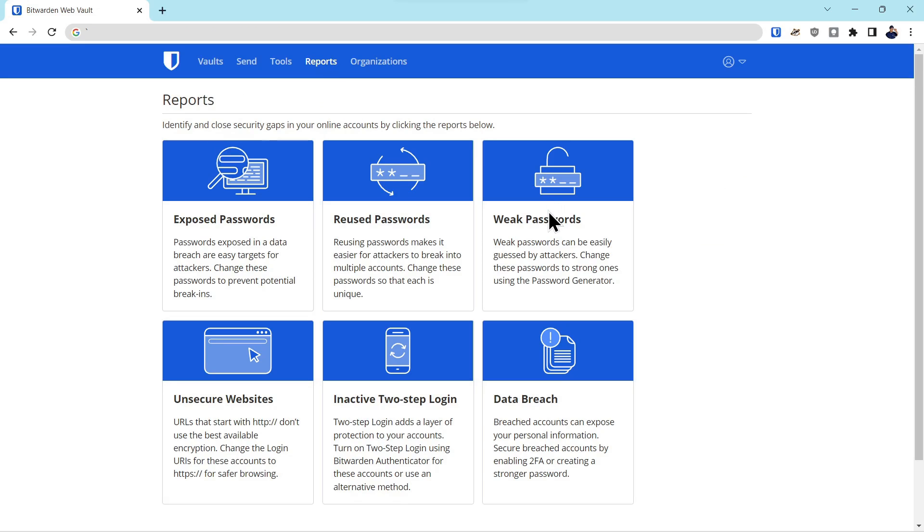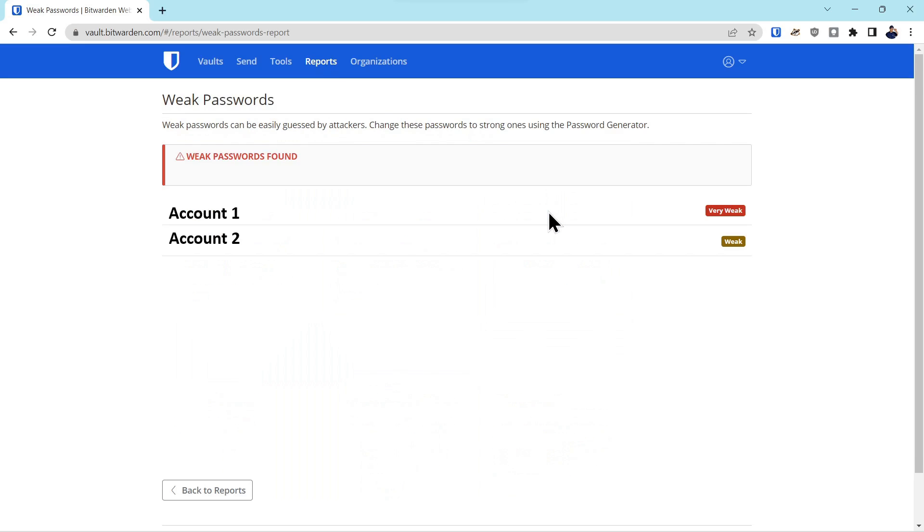It'll also identify weak passwords. And on both of these test accounts, it also identified that the passwords were weak.